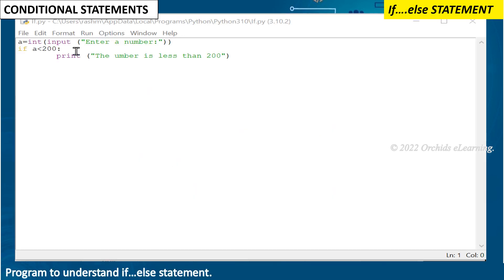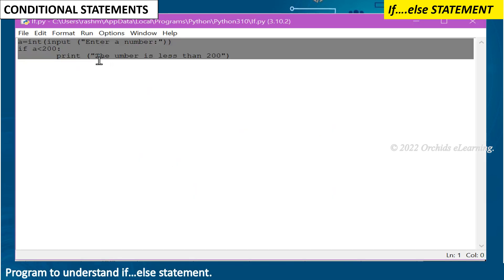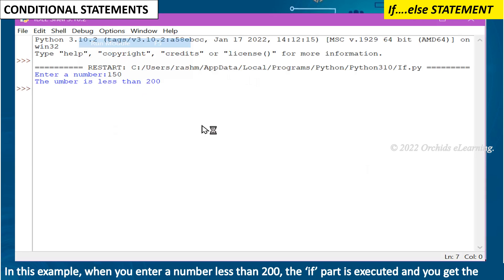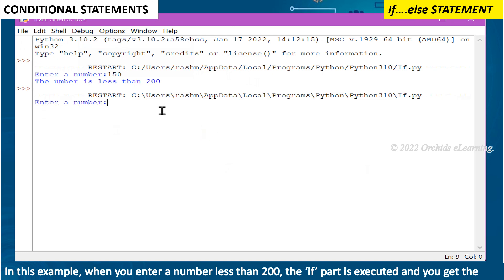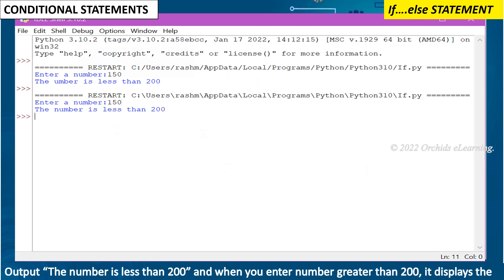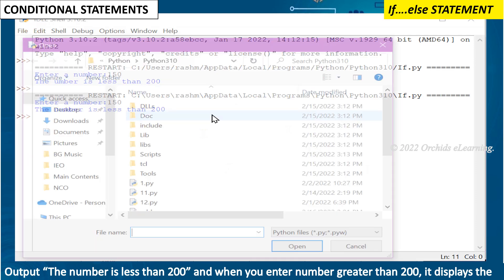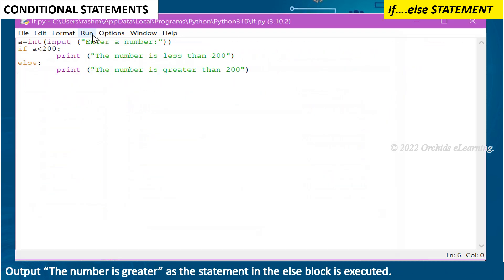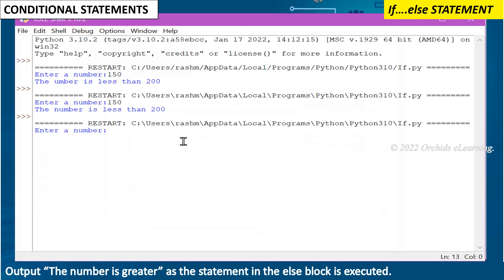Let us look at a program to understand the if-else statement. In this example, when you enter a number less than 200 the if part is executed and you get the output 'the number is less than 200'. When you enter a number greater than 200, it displays 'the number is greater' as the statement in the else block is executed.